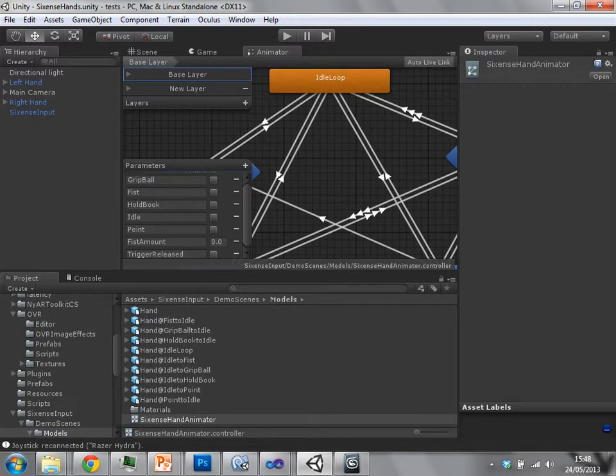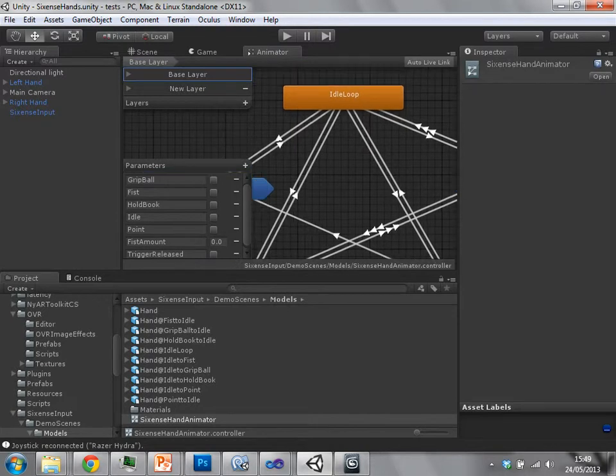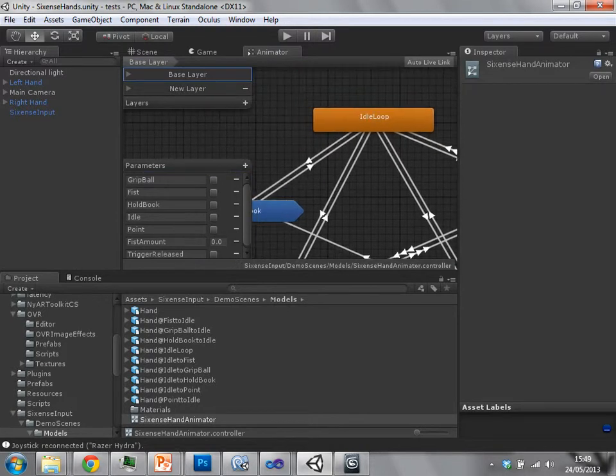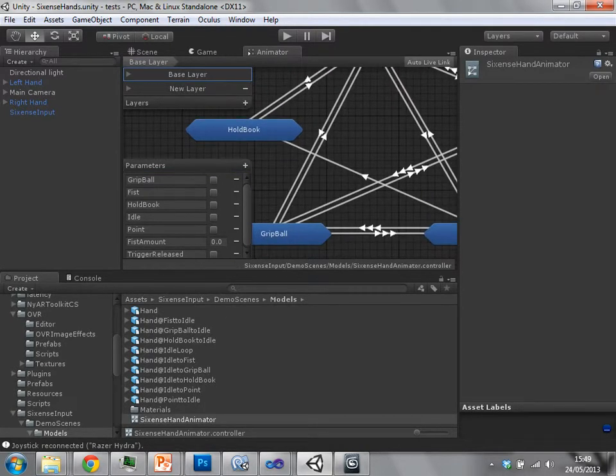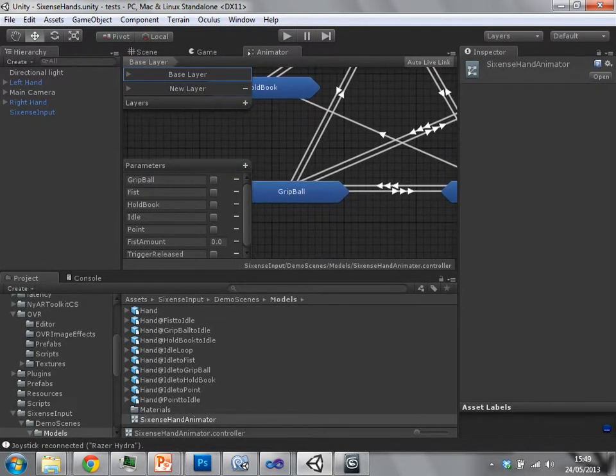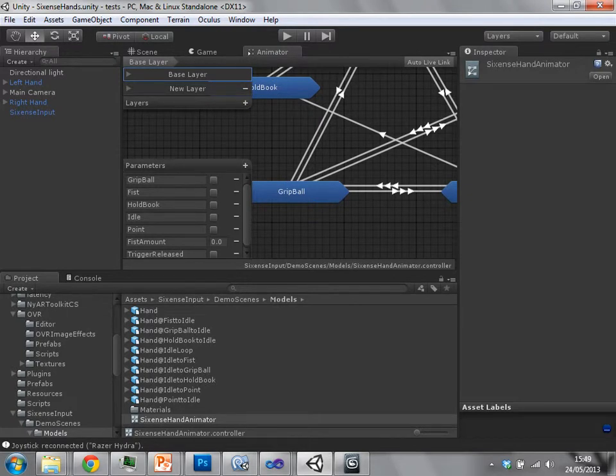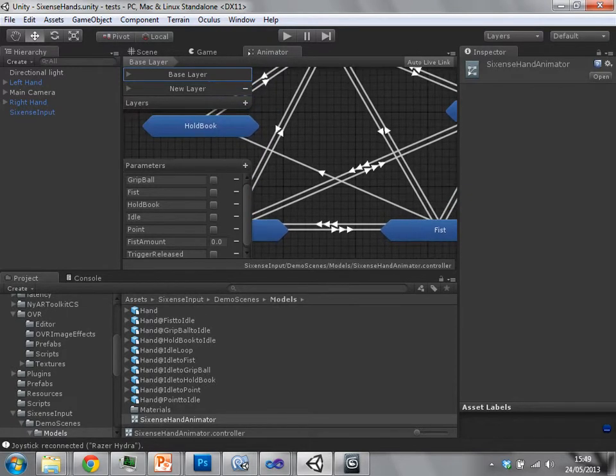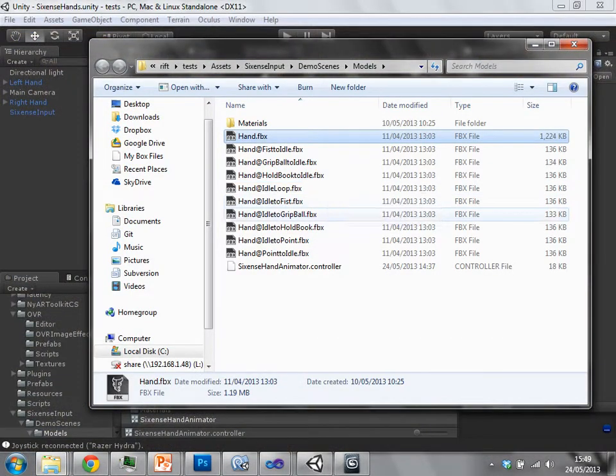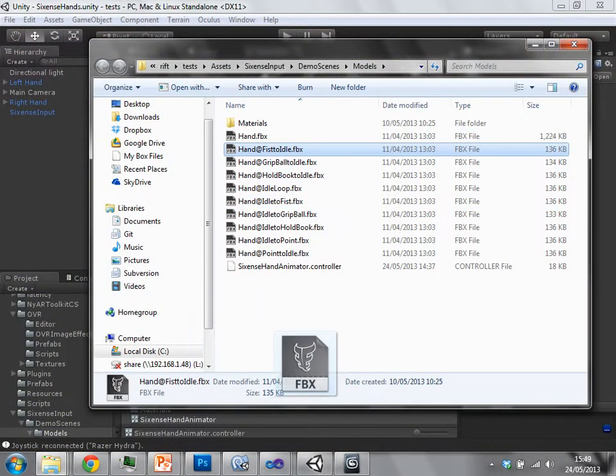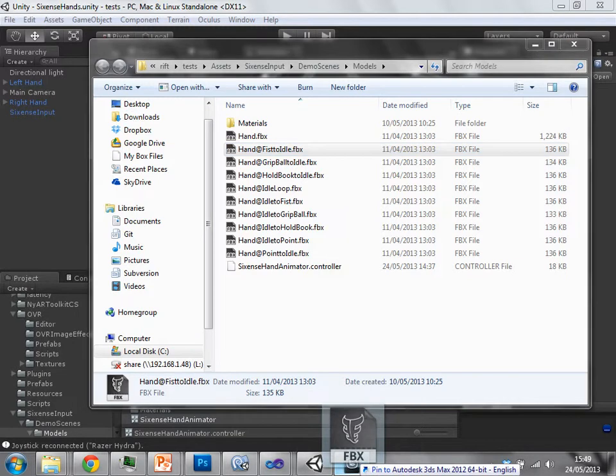You can then define the states, the transition states between the motions. So for instance, we've got this idle loop. It can then go into various other motions. Things like gripping and things like this. Each one of these files refers to one of these animations.